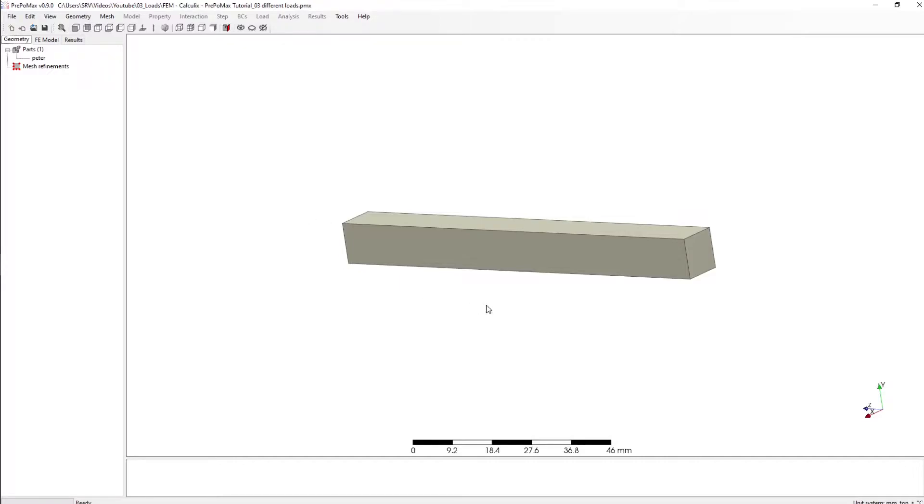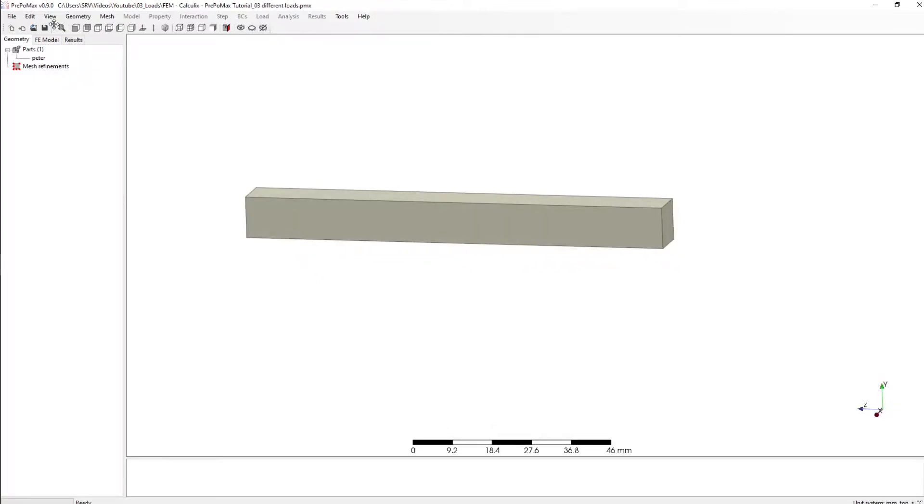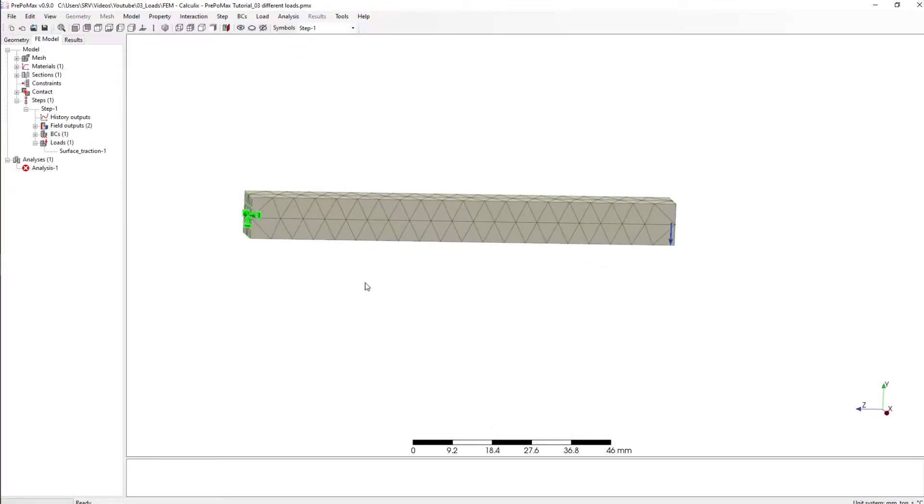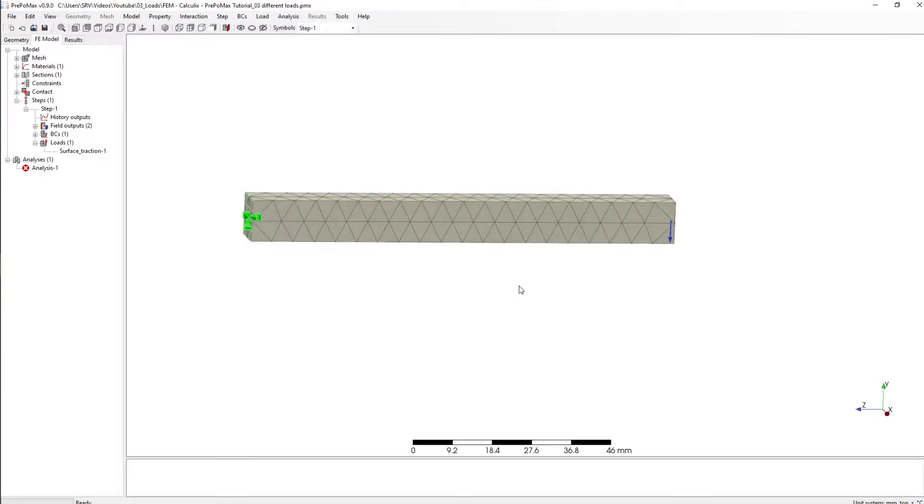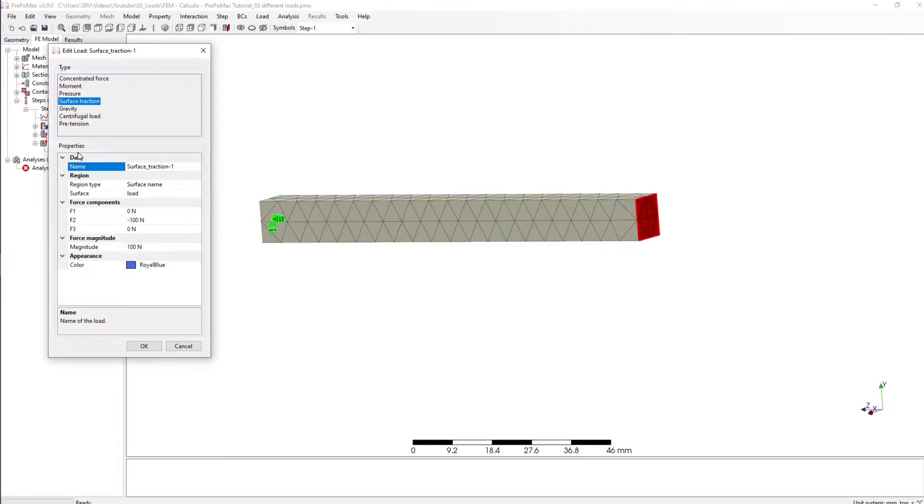Okay, we have again our little cantilever Peter which has a fixed support here on that area, and the last tutorial I already showed you that we have different types of loads and yeah, this is our topic today.